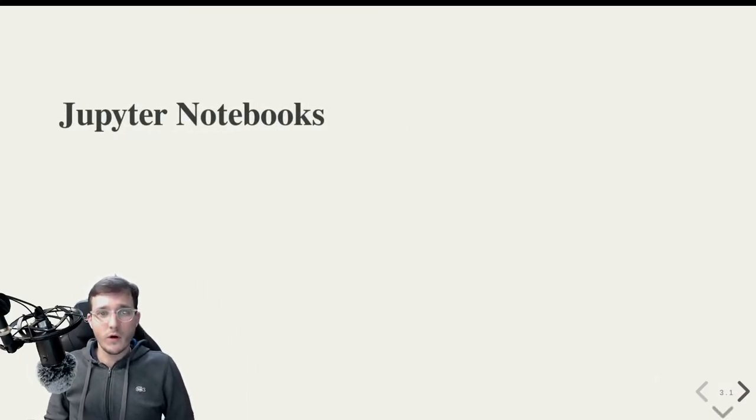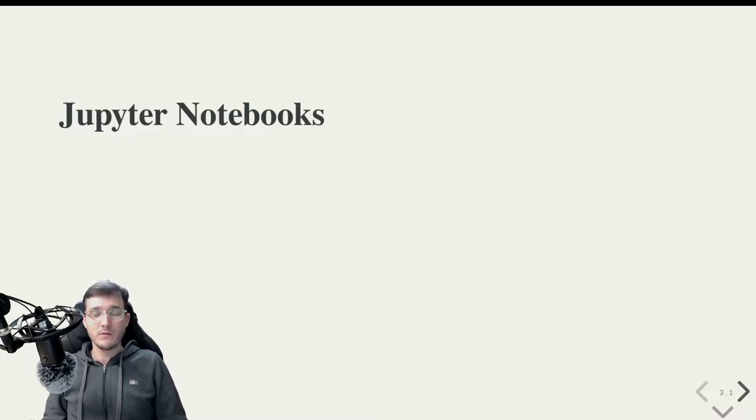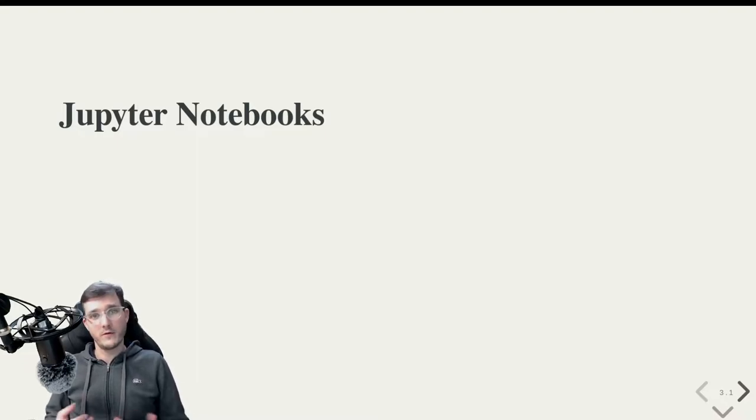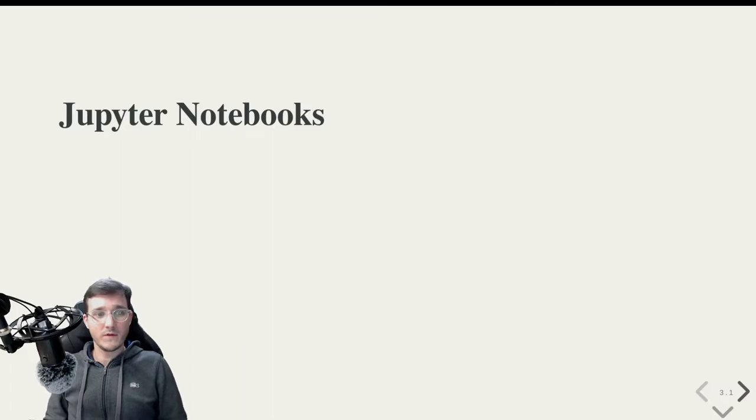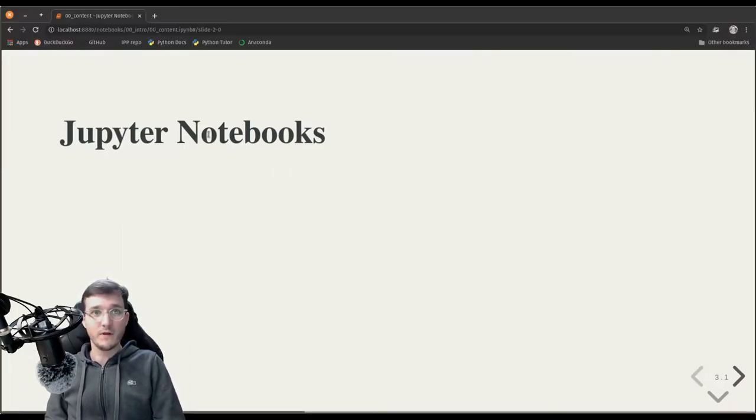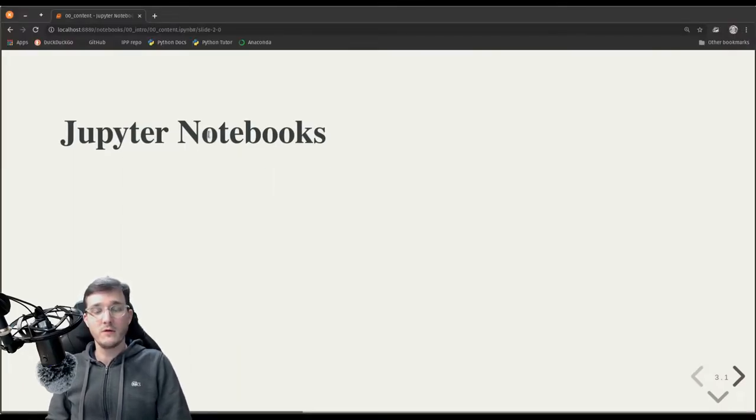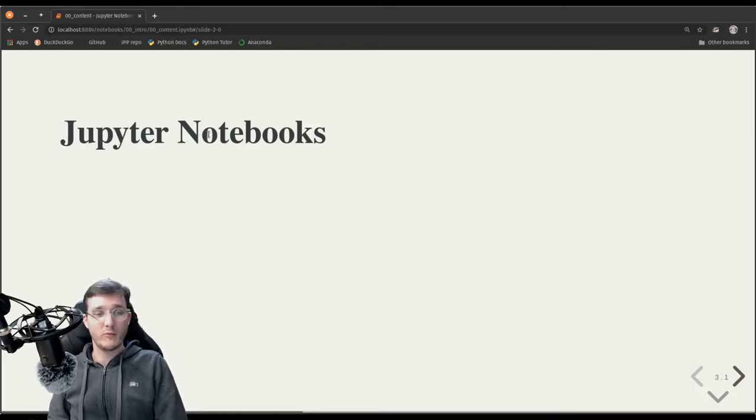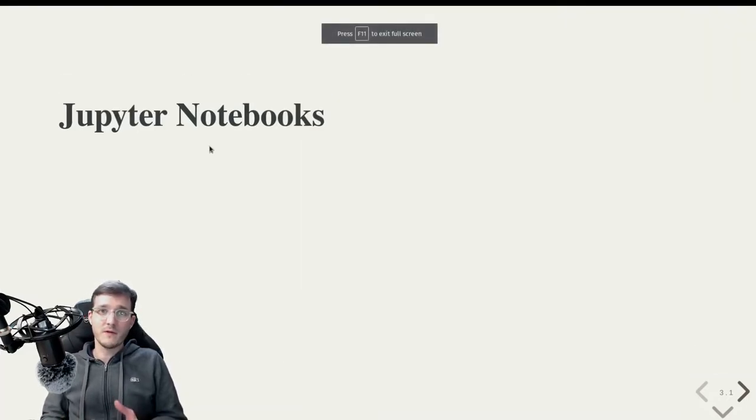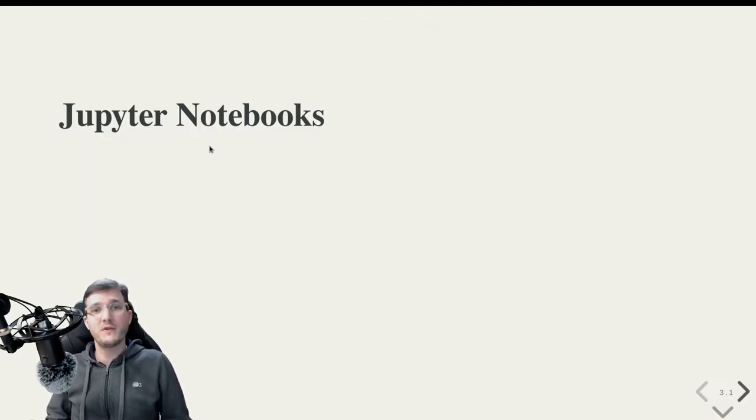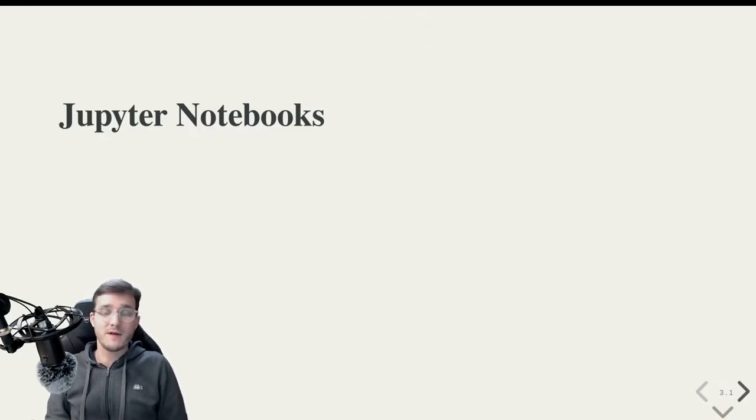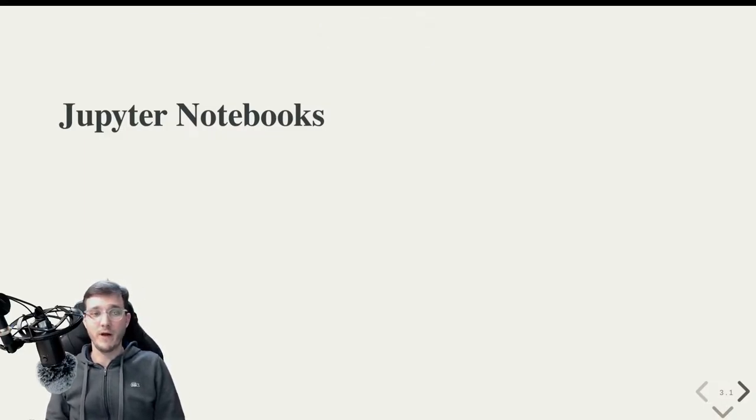Okay, so what you're currently seeing is a file in the format of a so-called Jupyter notebook. Currently this is a web browser and I'm in full screen mode. If I leave the full screen mode, you see that I'm in a web browser and the format of the file that I'm currently viewing is a so-called Jupyter notebook, formerly known as iPython notebooks.